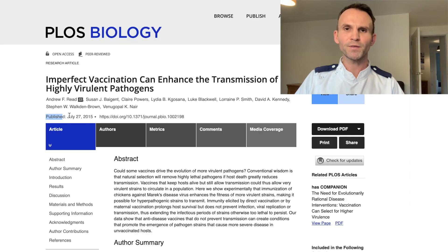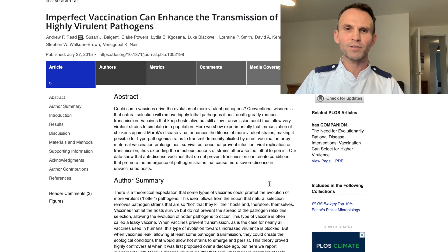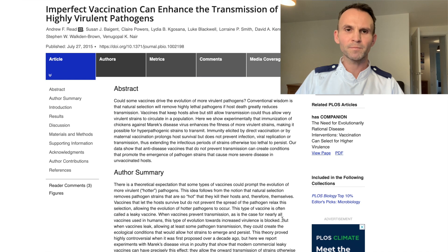Important research on this was published in 2015 in a paper titled 'Imperfect Vaccination Can Enhance the Transmission of Highly Virulent Pathogens.' I'd recommend reading all of it, but I'll just pull out this one quote: 'When vaccines leak, allowing at least some pathogen transmission, they could create the ecological conditions that would allow hot strains to emerge and persist.'